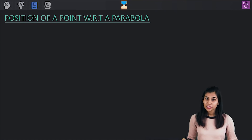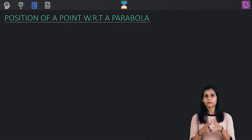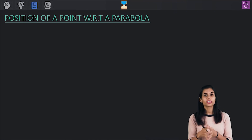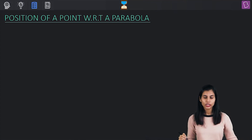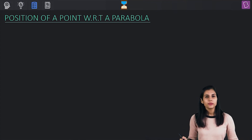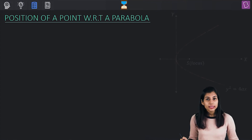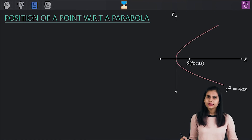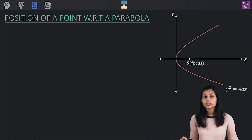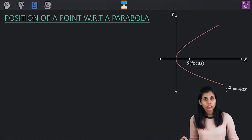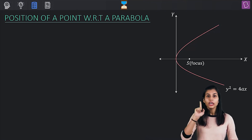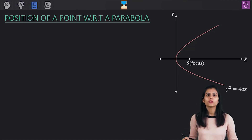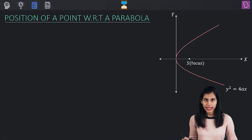Now, let's begin with the first core concept of today, which is position of a point with respect to a parabola. To understand this, consider the standard rightward opening parabola having its vertex at origin. Its equation is given by y² = 4ax.